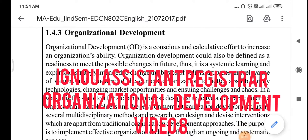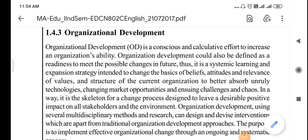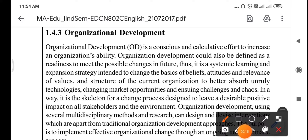Good morning, guys. Today is 25th December 2020 and we are going ahead with our lecture. Today's topic of discussion is about organizational development. Organizational development, which is also known as OD in short form, is a conscious and collective effort to increase an organizational stability.